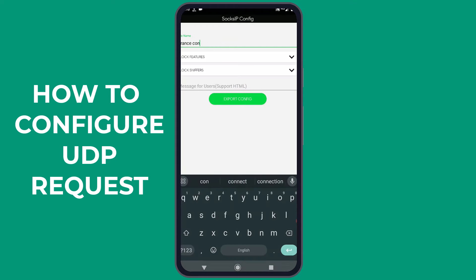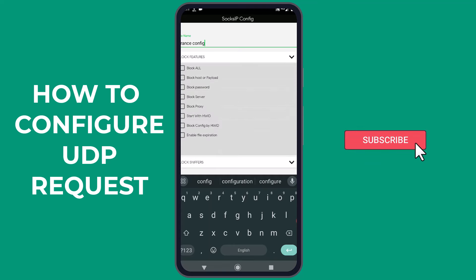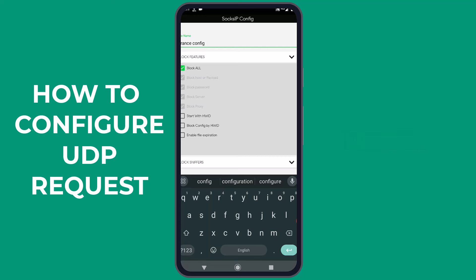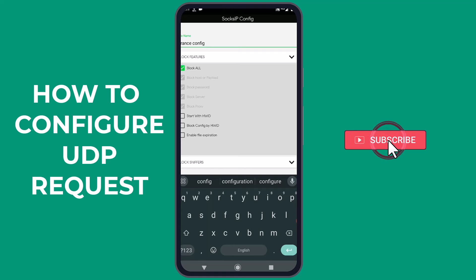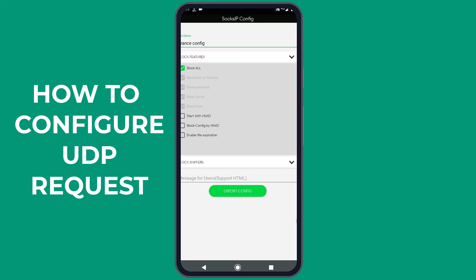Once the export configuration form opens, enter a name you want to give to your file. After that, you can lock your file from being edited by anyone you share it with. I prefer to choose Block All, which will block the host, payload, password, server, and proxy of the configuration. You can also lock the configuration with a hardware ID or block other devices using their ID.